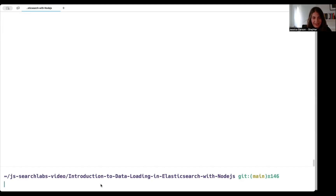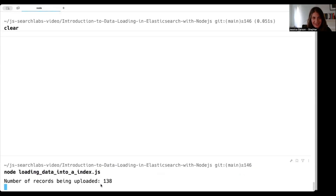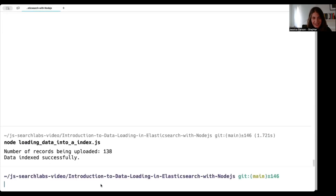Now I can go to the command line and run the code. I'll type 'node loading-data-into-an-index.js.' It looks like 138 records were uploaded and our data was indexed successfully.